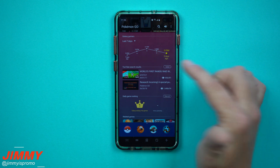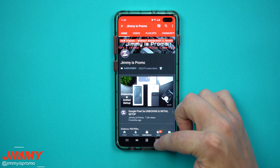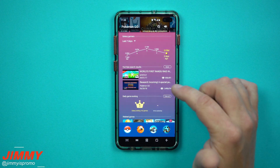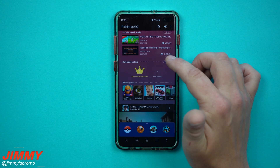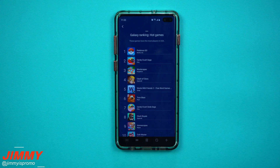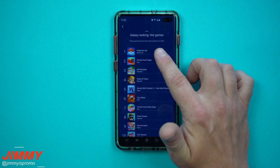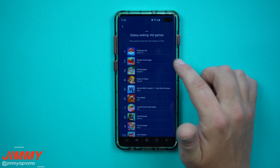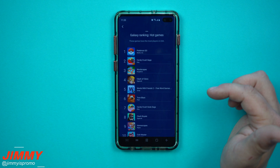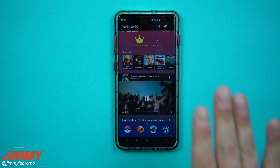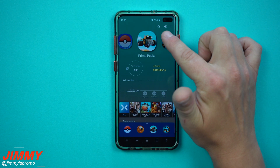You also have YouTube search results, and you can click More to see content that's probably related to the games you play. Then you have Daily Game Rankings, showing the most daily played games among all Galaxy users in the United States — Pokémon Go, Candy Crush, Wordscapes, Clash of Clans, and more. It's a way to discover other games to play.